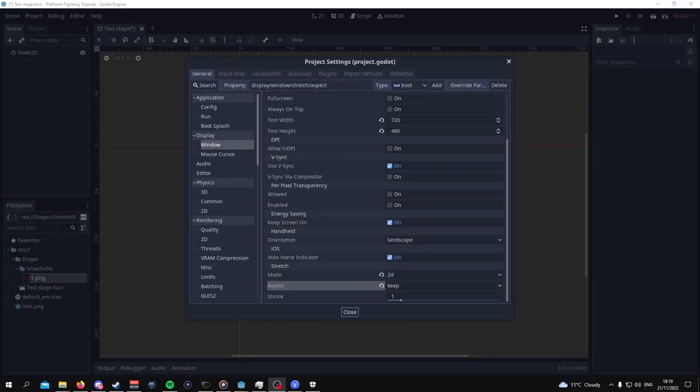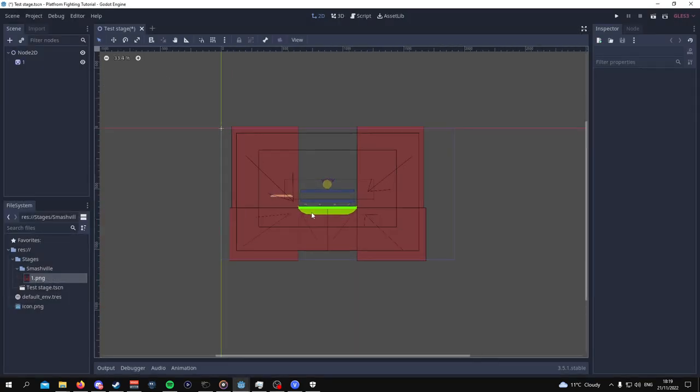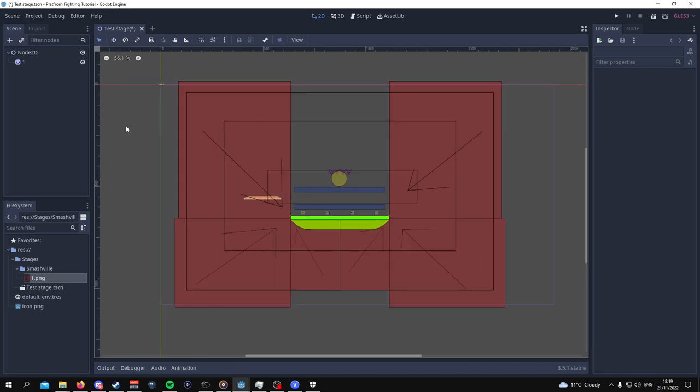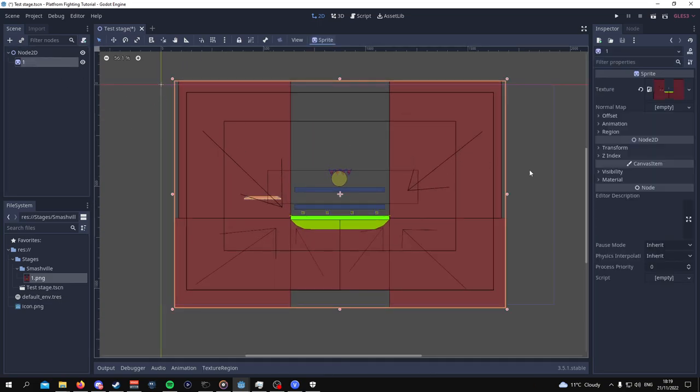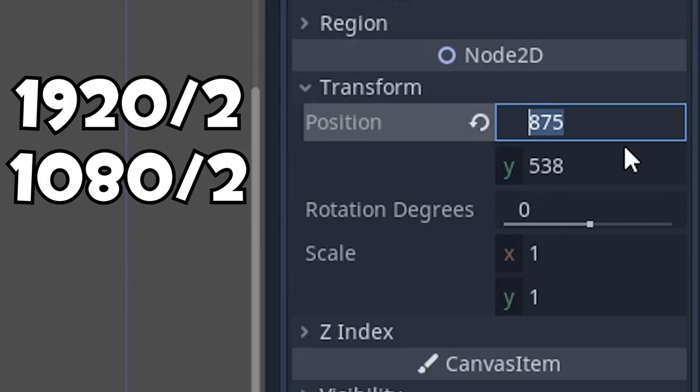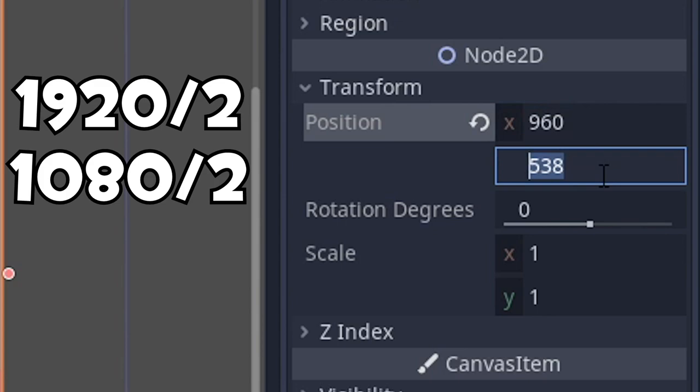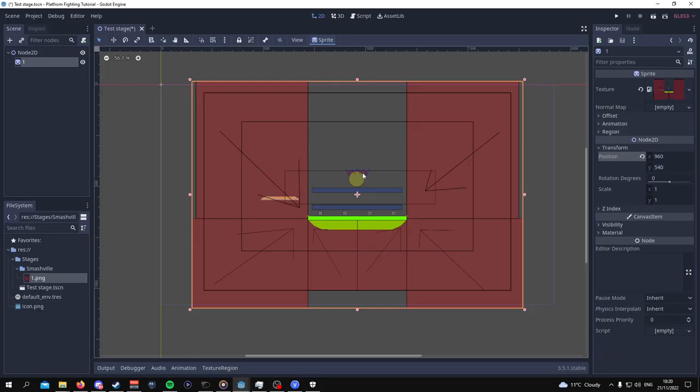So now that we've set up those settings, we can close this window and drag in the template that we have for the stage. For this specific template, the goal here is to try and get this to be centered. So one way we can do this is by setting the position to be half of 1920 since the width of our game is going to be 1920. So you can do 1920 divided by 2, and then for the y coordinates, which would be 1080, you can also do that divided by 2 and it should center everything.